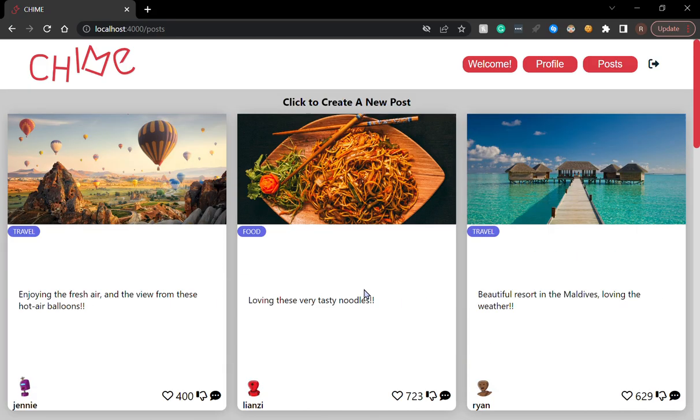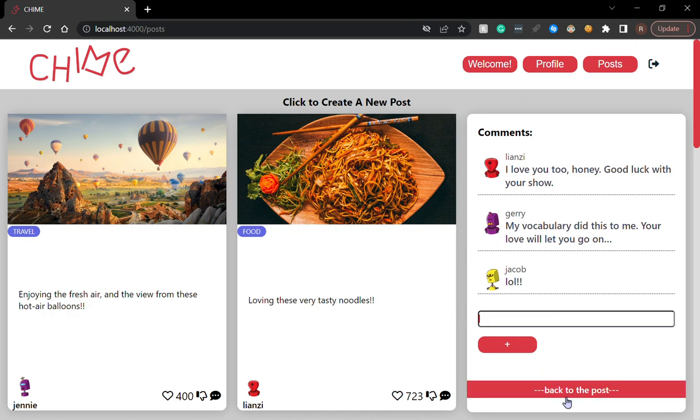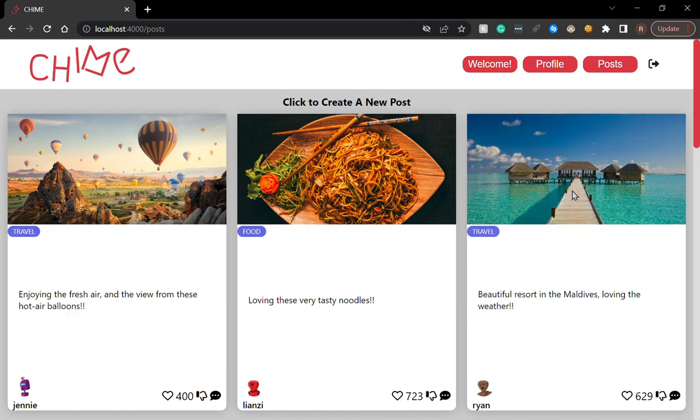When you click on a post, you can check out the comments for this post. For example, Lianzi, Jerry, and Jacob commented on Ryan's post.